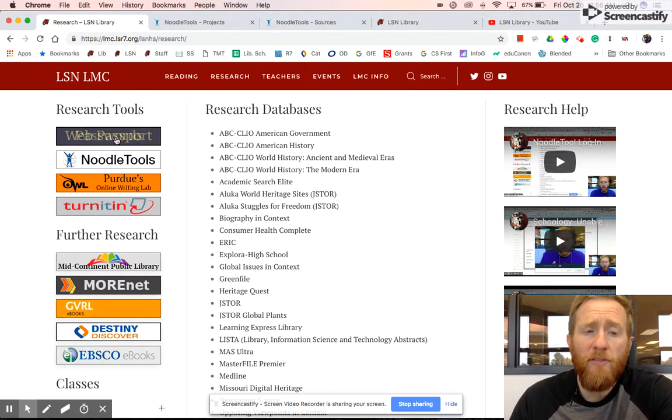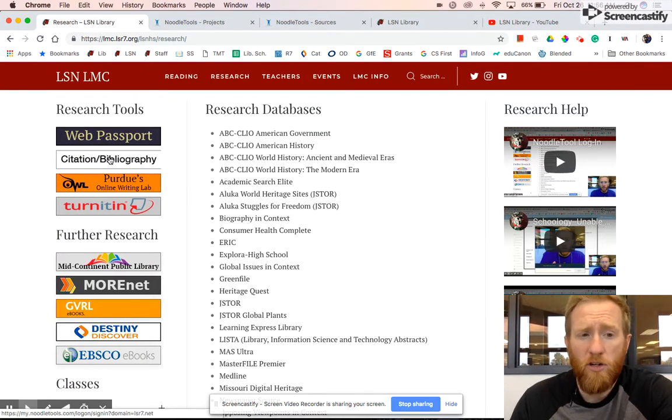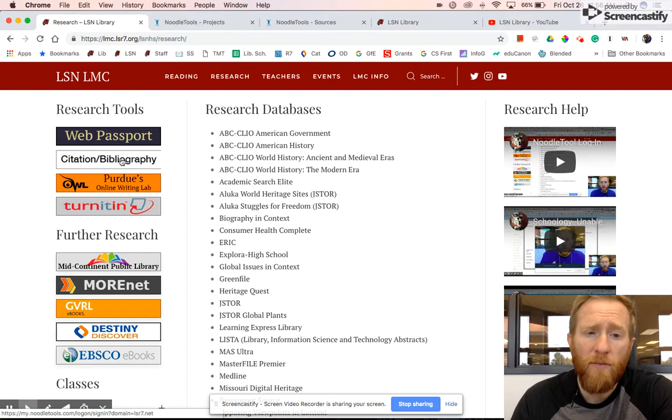On the upper left-hand corner you will see NoodleTools, which is our new citation and bibliography manager and creator.